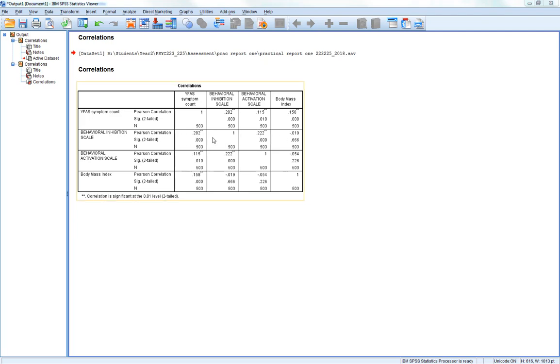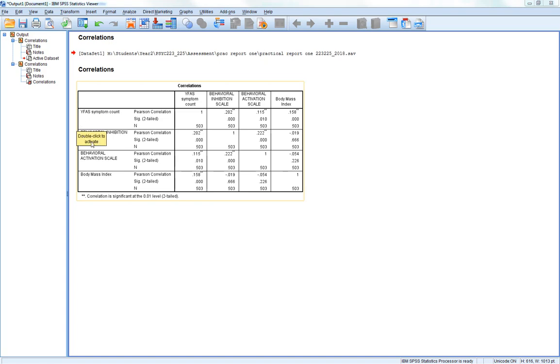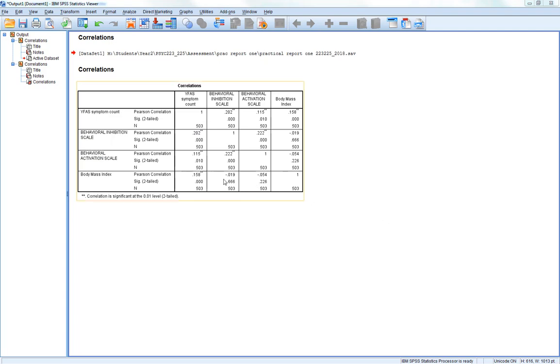You'll notice, however, this is exactly the same as that. YFAS symptom count correlated with behavioral inhibition scale. Behavioral inhibition scale correlated with YFAS symptom count. And that's why, when you look at the example, you see there's nothing in this half of the correlation matrix in example one. So you don't report all these because you can see they're a perfect match.